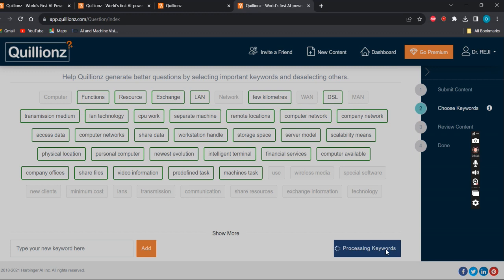Now it's processing the keywords. After processing it will ask to review the content if required. Why do we need to review? Because we need to provide this to the learning community, so we need to ensure the accuracy of the content.